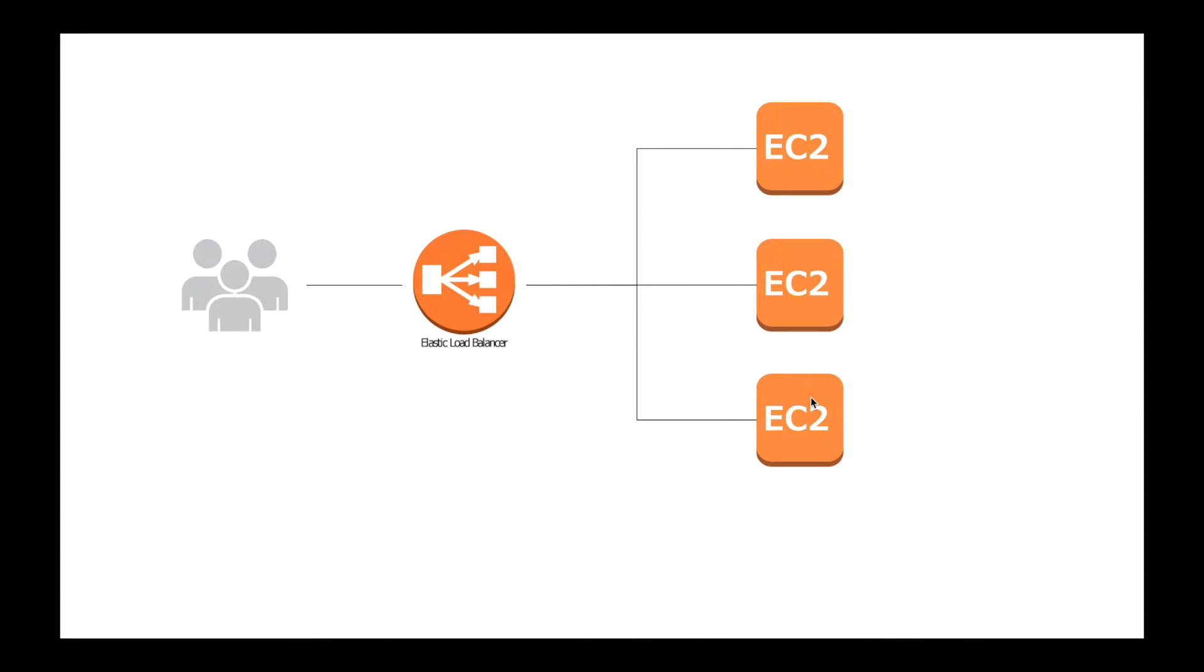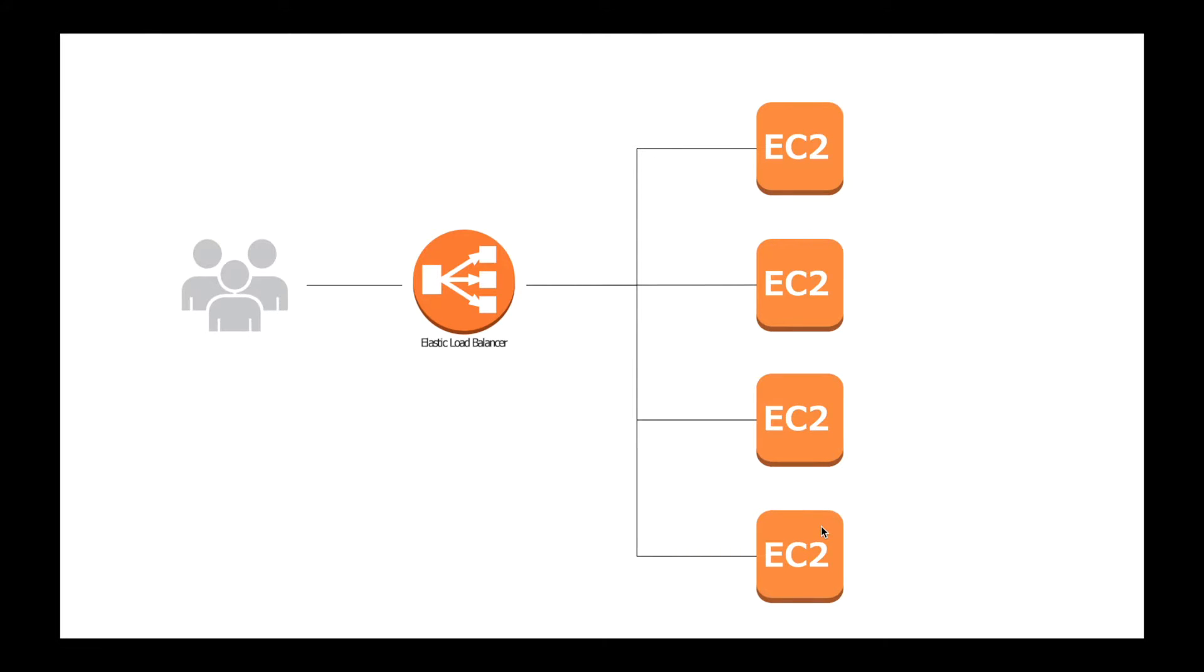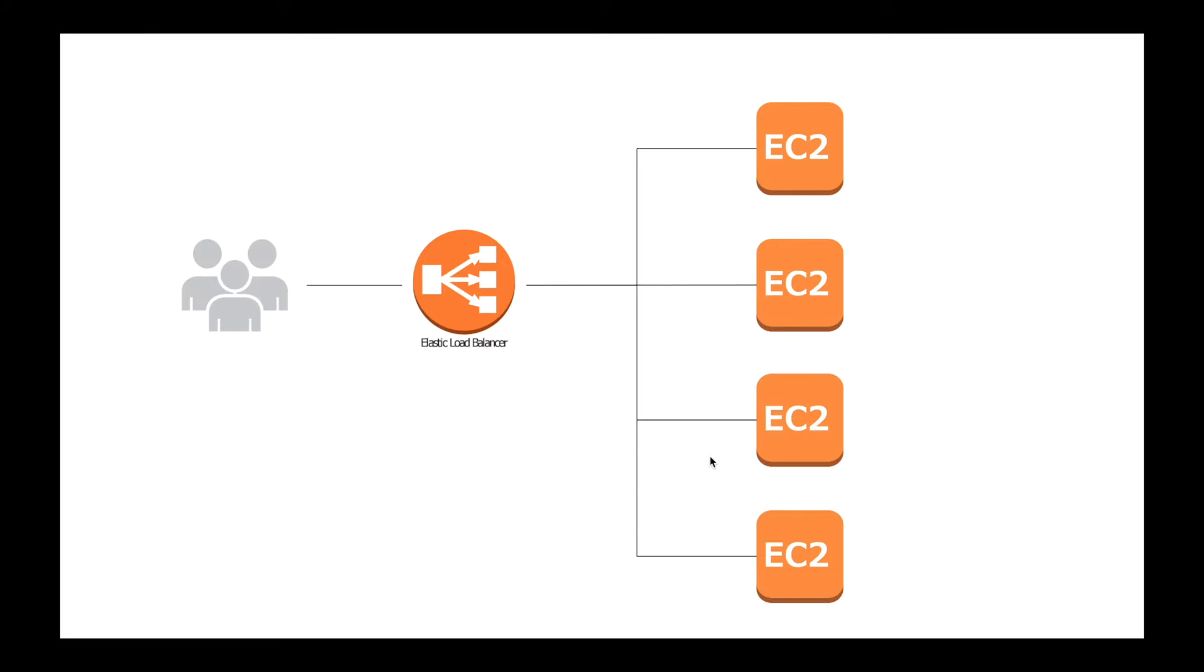If you need additional capacity due to some special occasion, you can simply add additional EC2 instances behind the ELB and stop them once you're done. This is called horizontal scaling or scaling out. Using AWS auto-scaling feature, this can be made automatic based on rules you specify. Another point to note is that if an EC2 instance fails, ELB will automatically stop sending traffic to that instance.